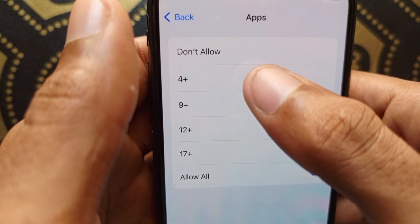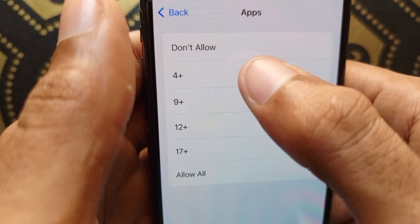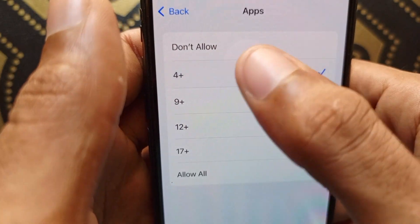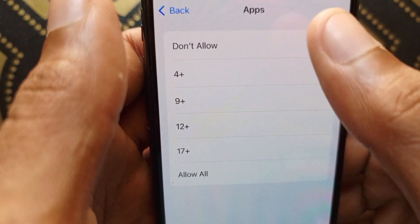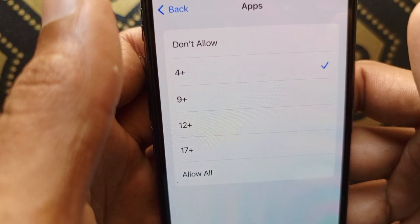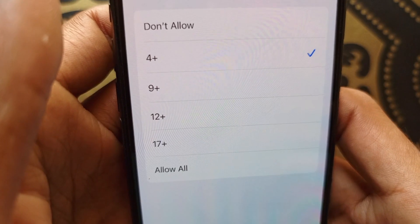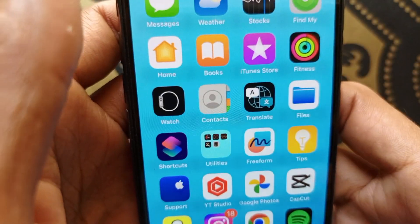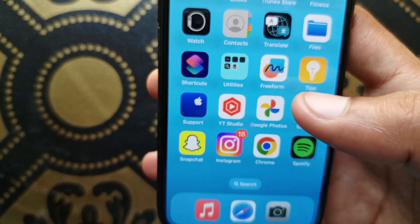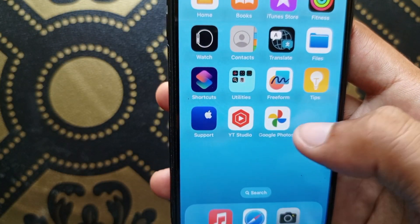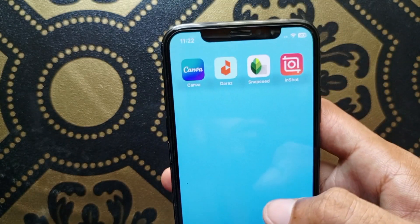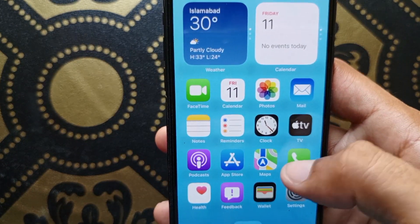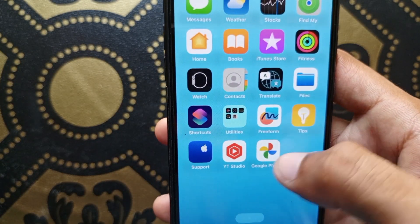Click on Apps and after this you can select Four Plus or Nine Plus. When I click Four Plus, you can see that all the social media apps are hidden from my home screen. Wait a few seconds — here you can see all the social media apps are hidden in my iPhone.